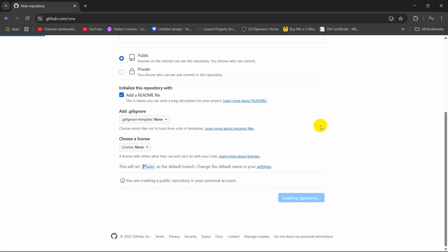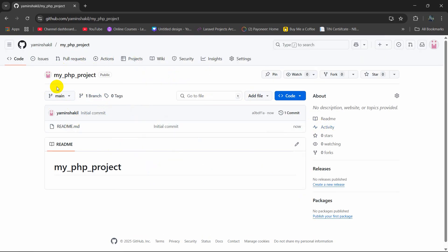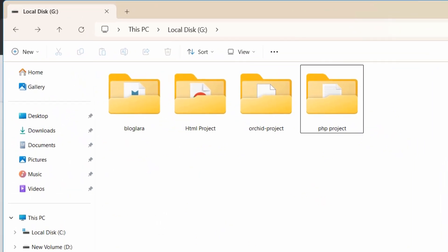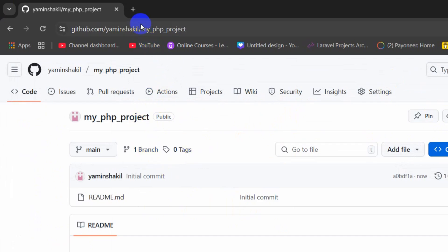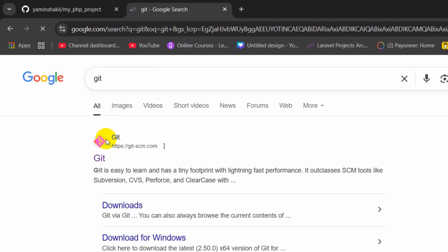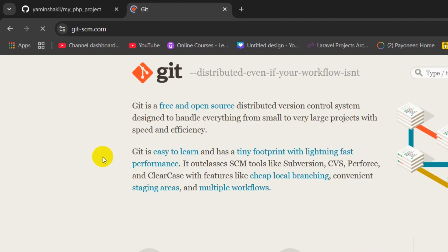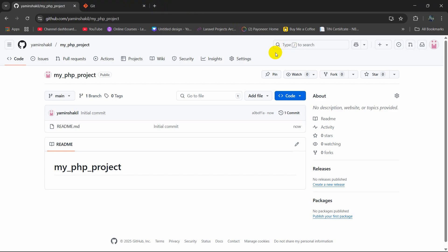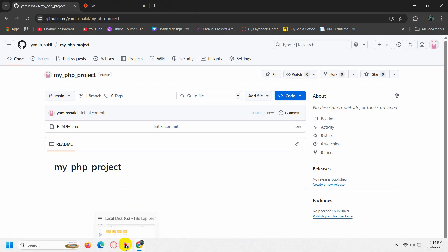It will create a repository. In this repository we are going to upload our PC project. Before you upload your PC project to GitHub, you need to have one thing installed in your device, and that is called Git. Just go to any browser and search for Git. You will see git-scm.com — click there and you will see a Download for Windows option. Download and install Git on your device.